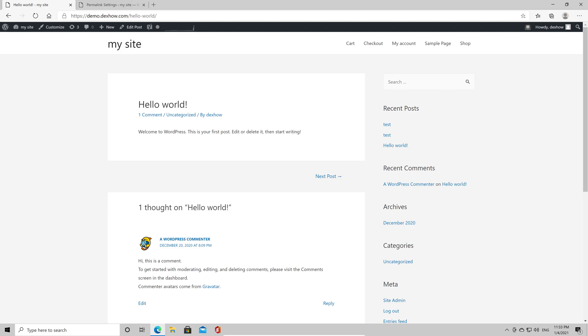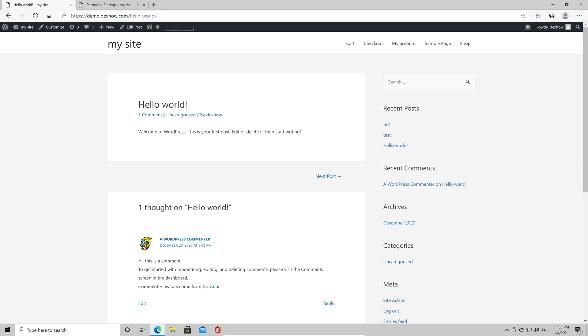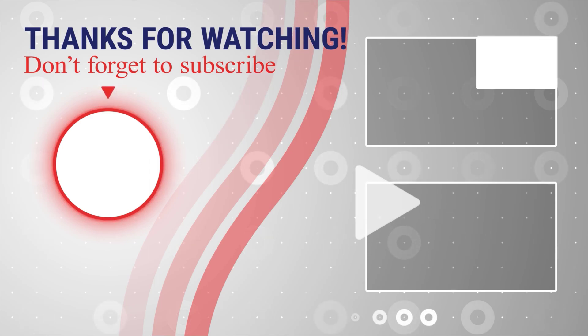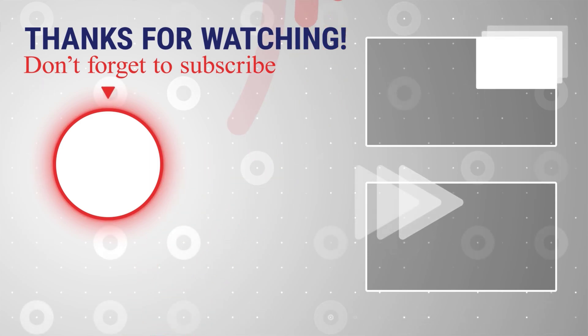If this was useful, please like, share, and subscribe. You can watch more videos from the right. Also, if you have any questions, please ask them in the comments area below.